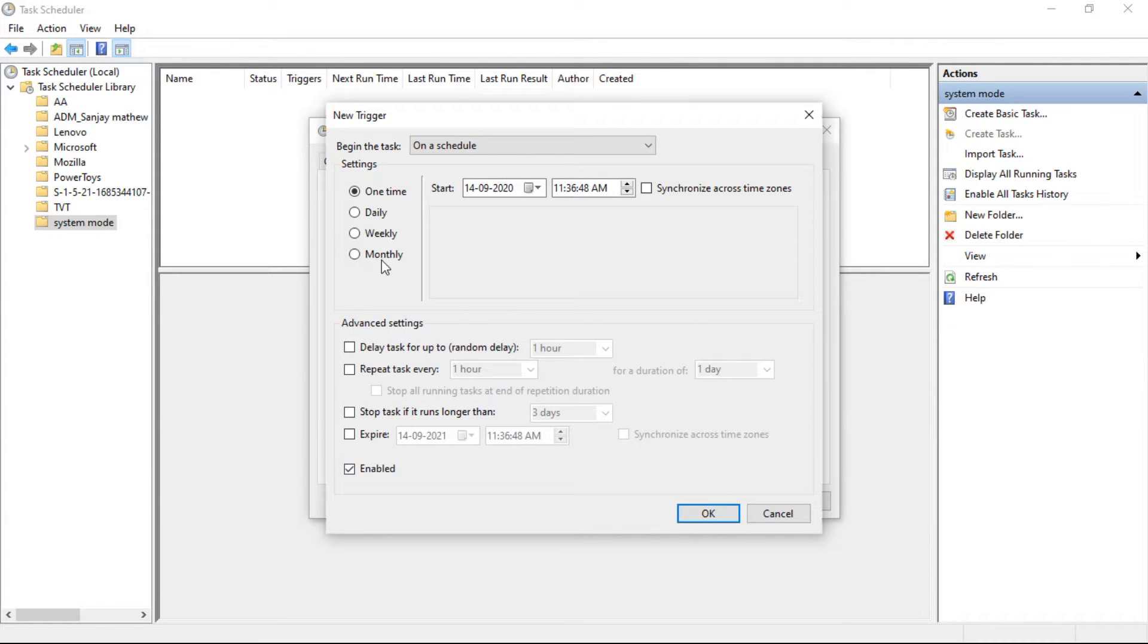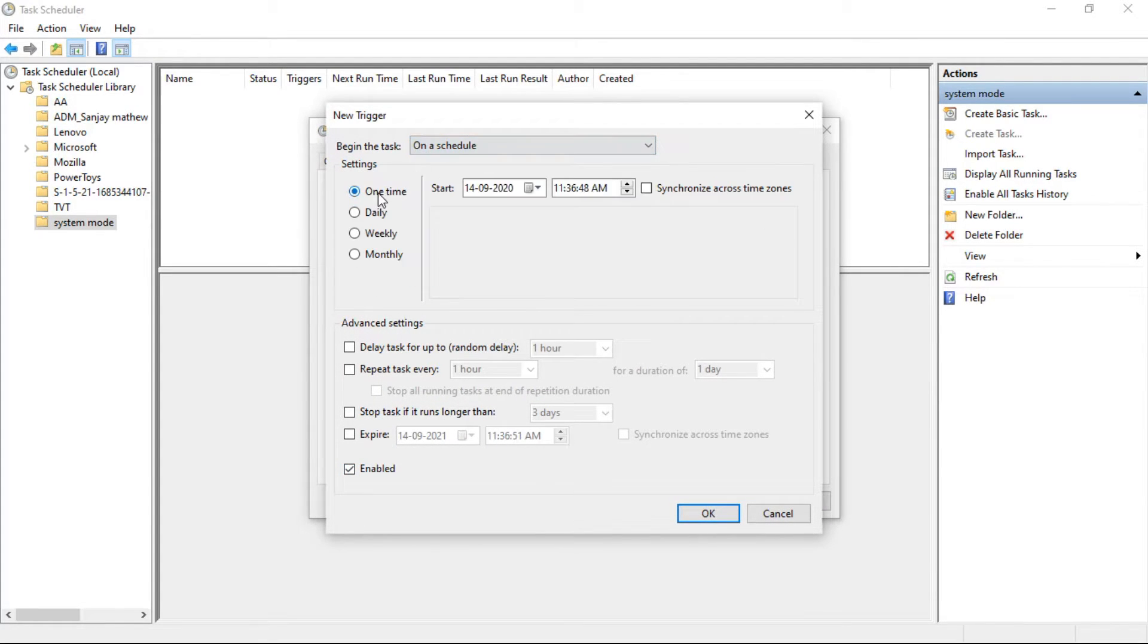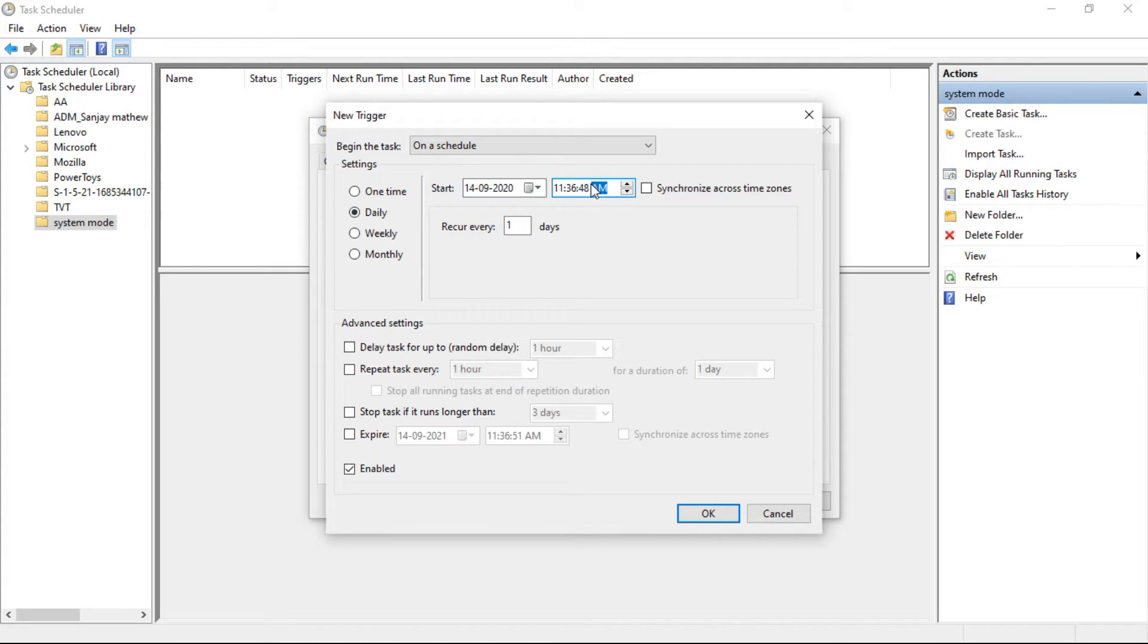Select On a Schedule under Begin the Task, and in Settings select Daily, and set the time for Windows 10 to switch automatically to the dark mode, and click OK.